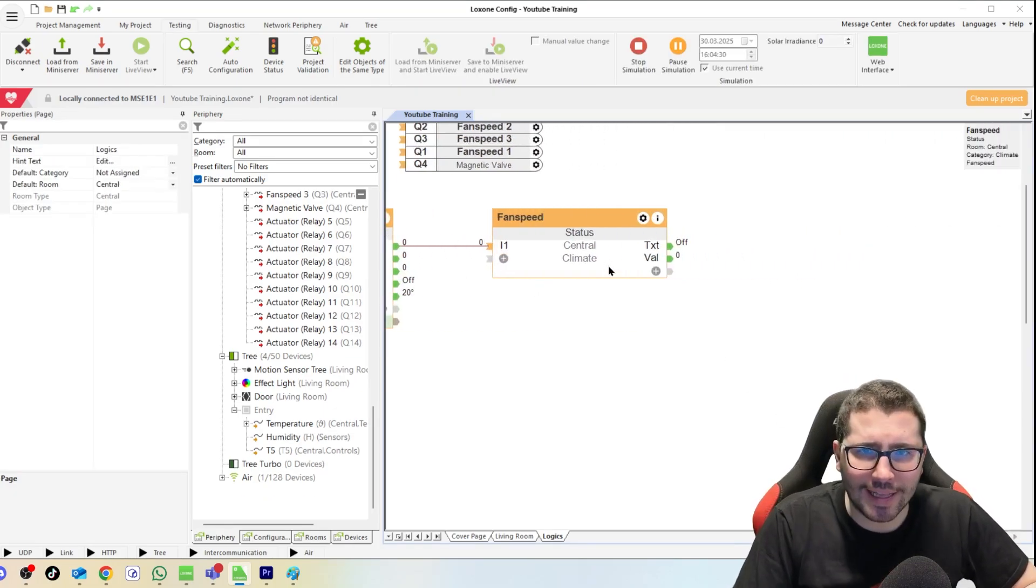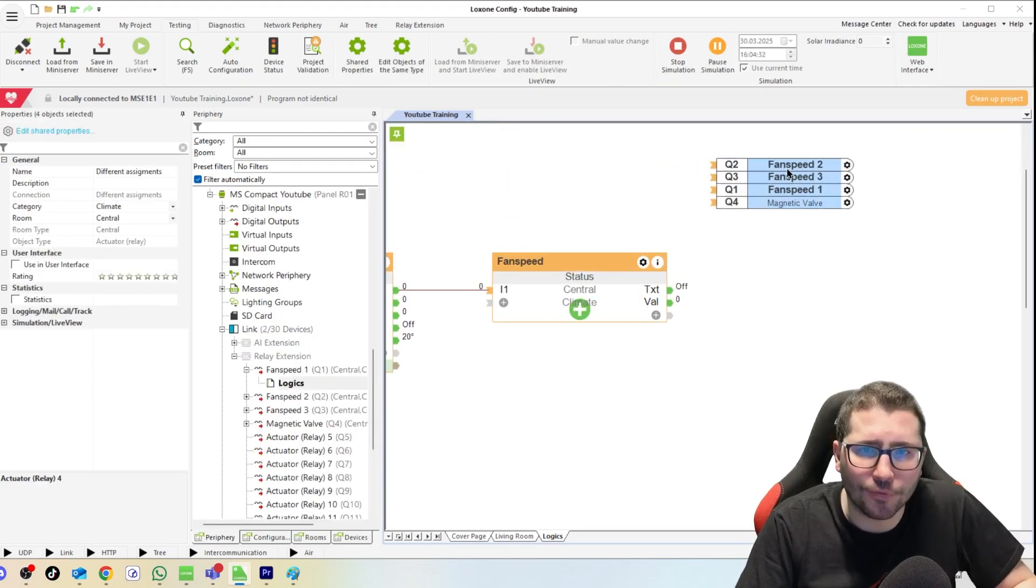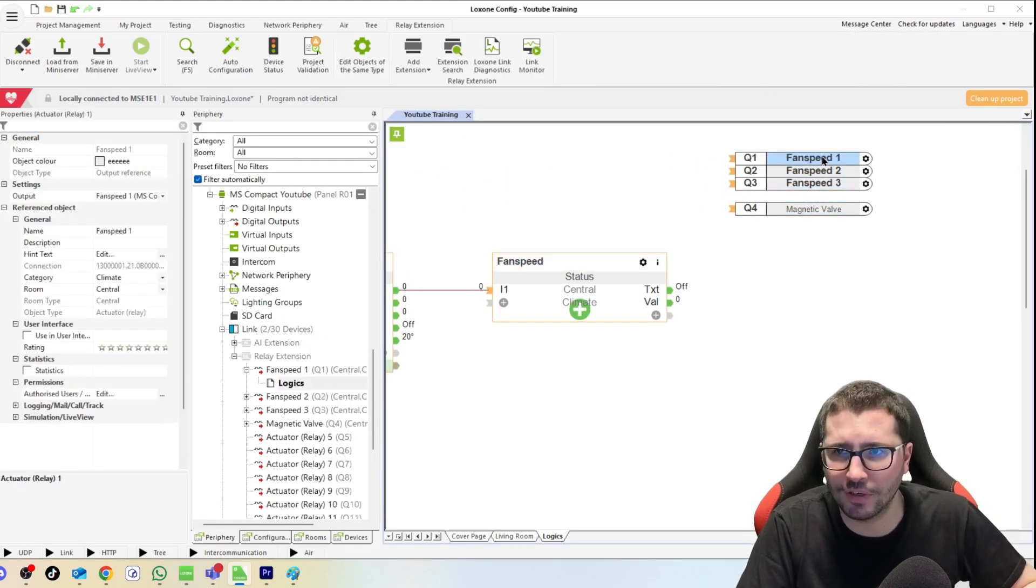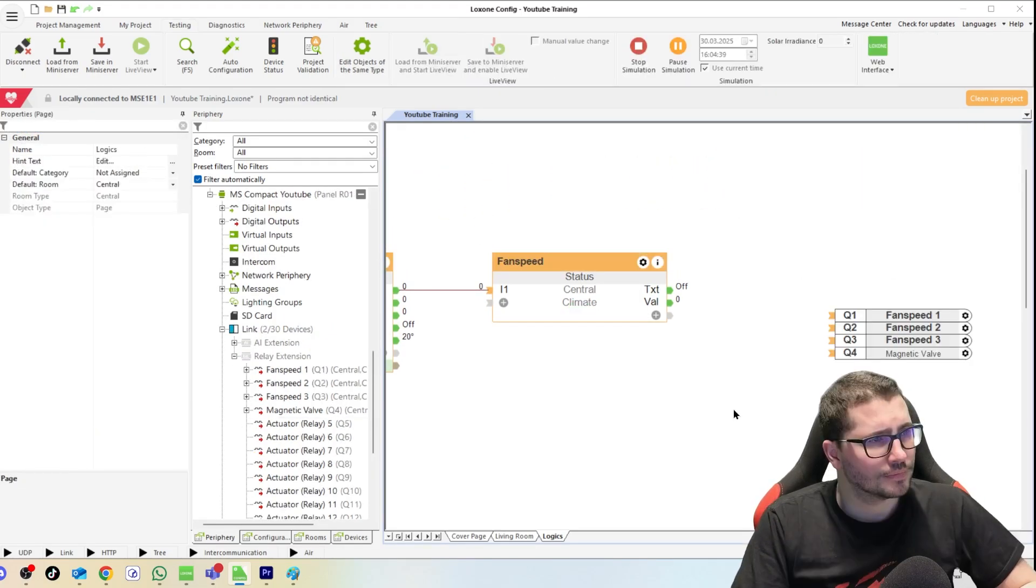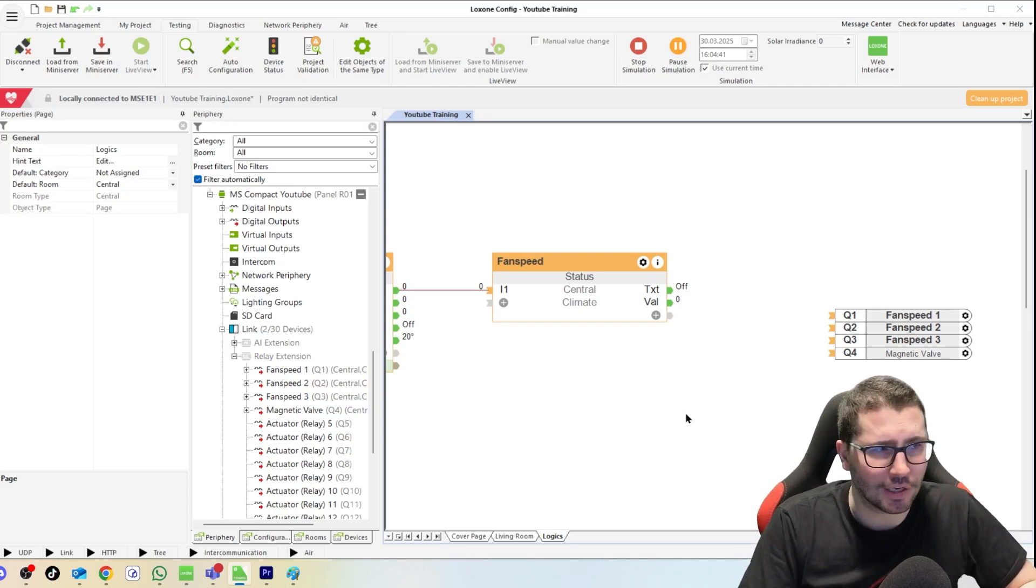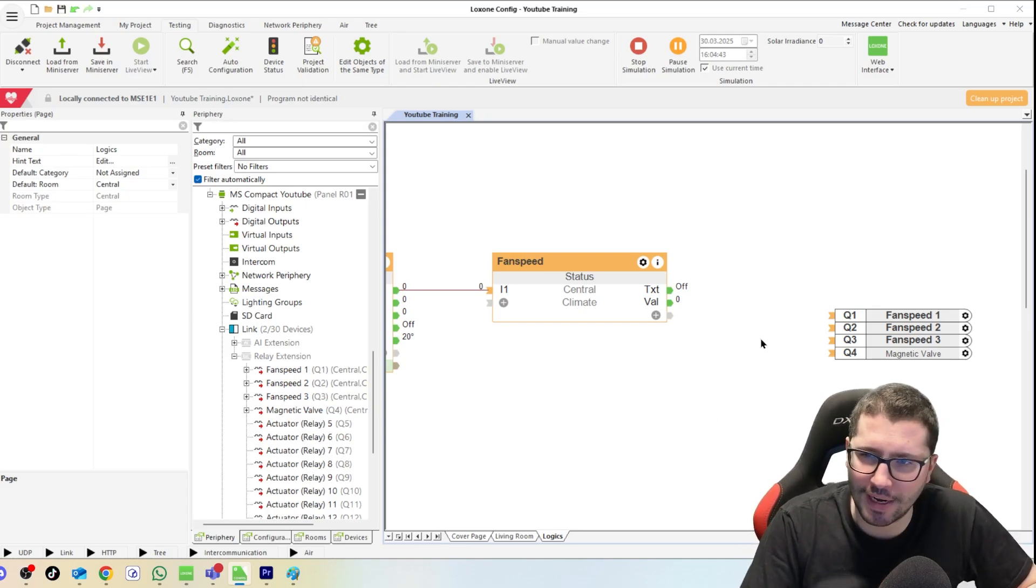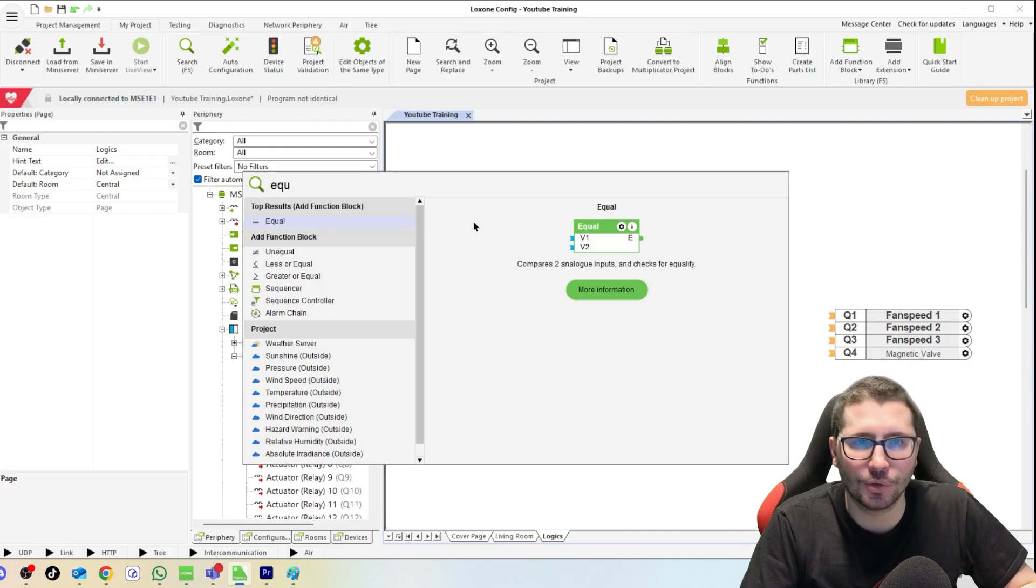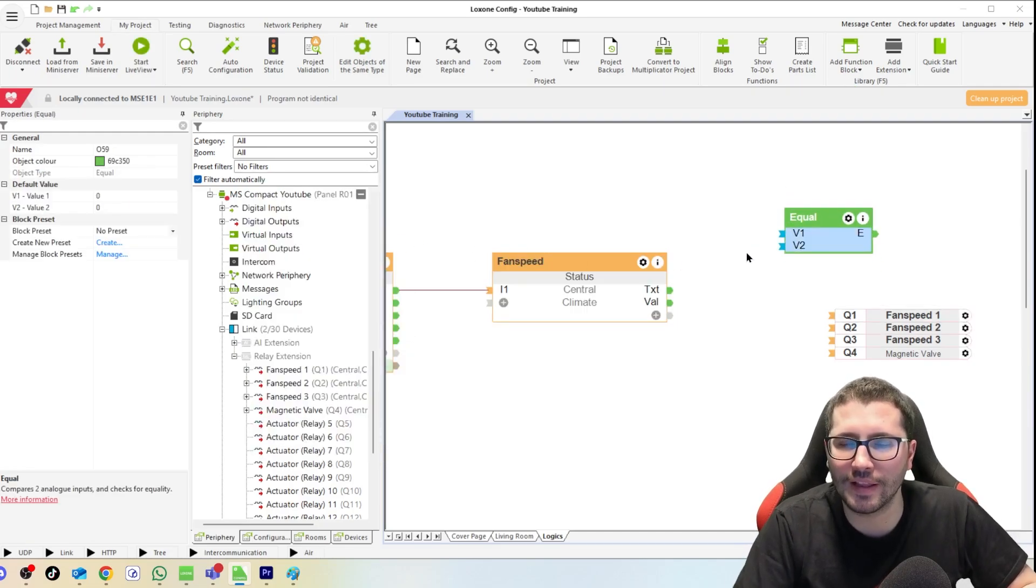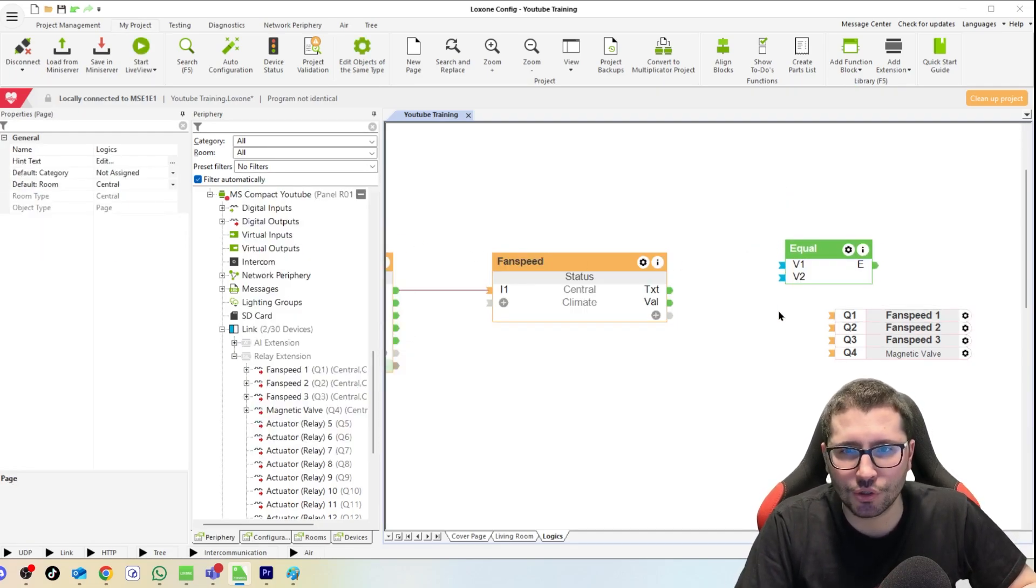And now there is one last step, and maybe there is a different solution for the same problem. Feel free to comment your thoughts down below. Sometimes I tend to build the logics a little crazy. That's where my name comes from. In the past I used a radio button for it, but I think it's easier for this example to just work with equal function blocks.